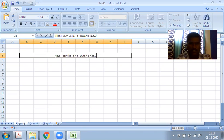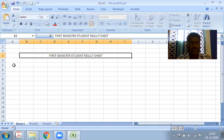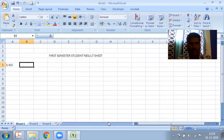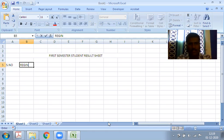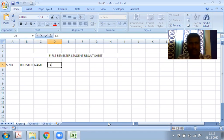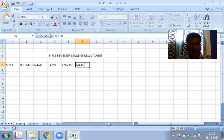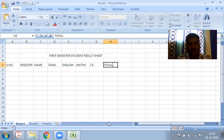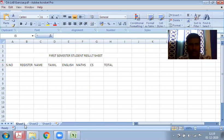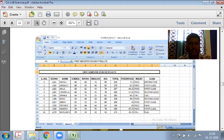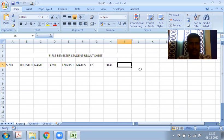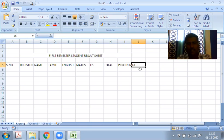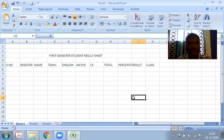Now we set up the column headers: S.No, Register Name, then Tamil, English, Maths, CS (Computer Science), Total, Percentage, Result, and Class.